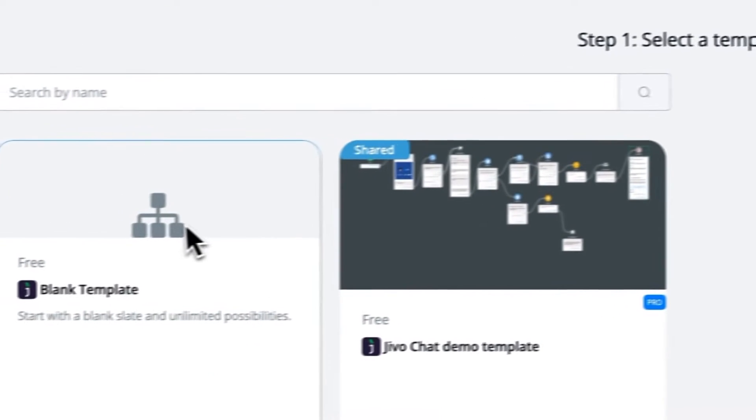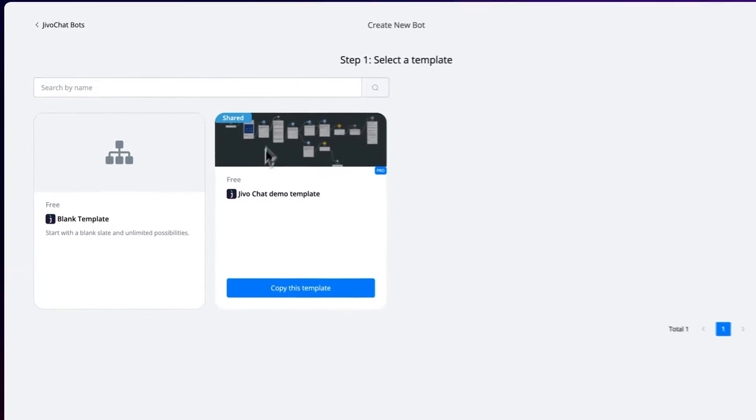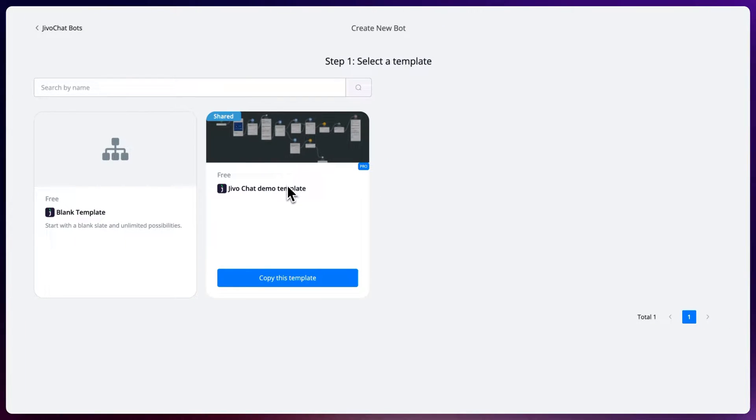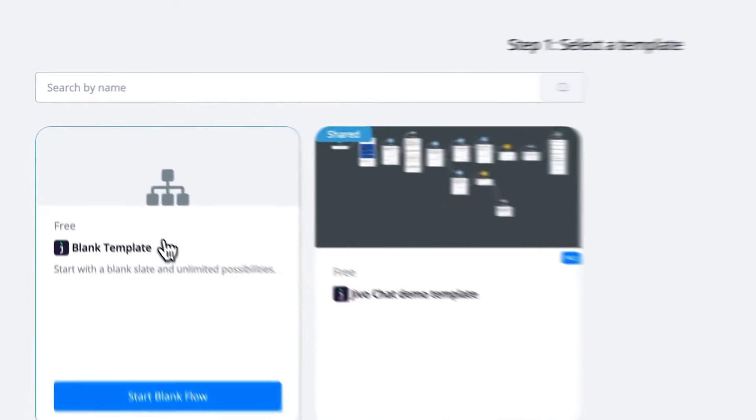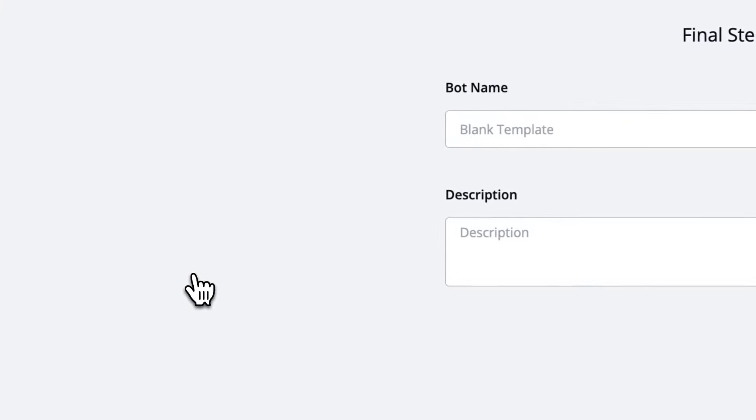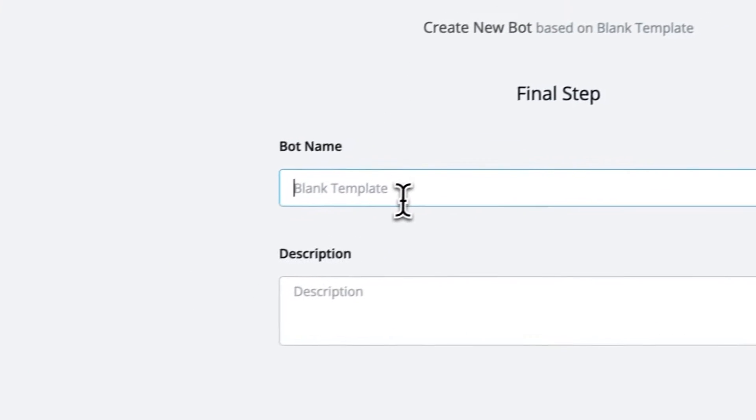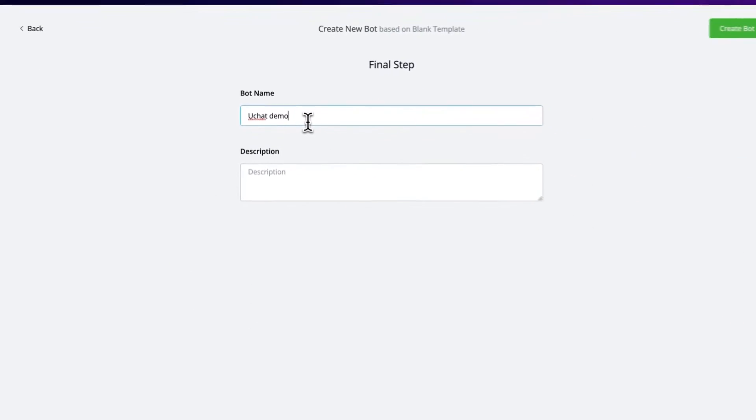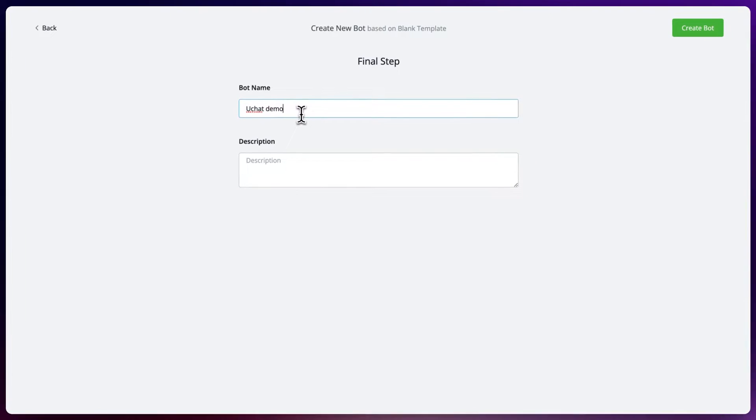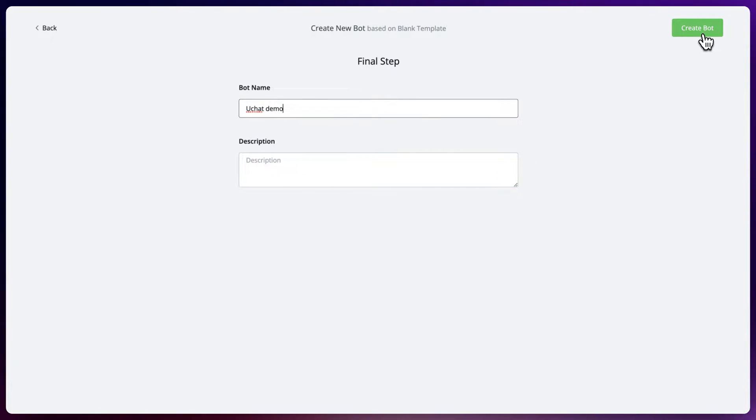From here we can either go with a pre-prepared demo template or just with a blank template. Let's do blank template for now. Let's give it a name. Description we will leave empty. Let's create the bot by pressing the button.